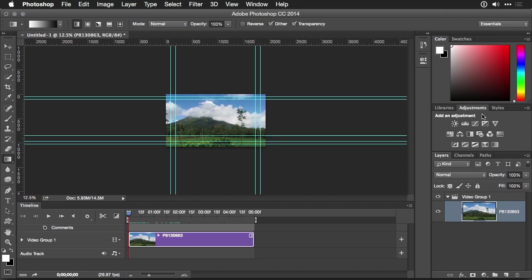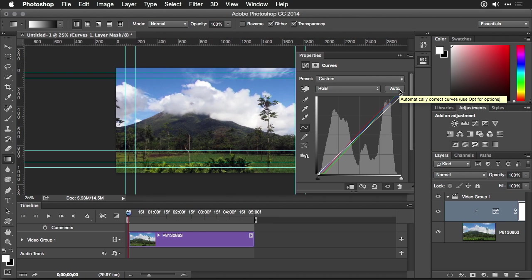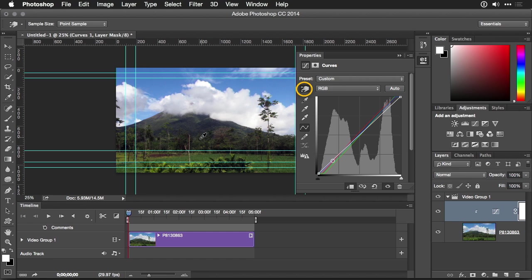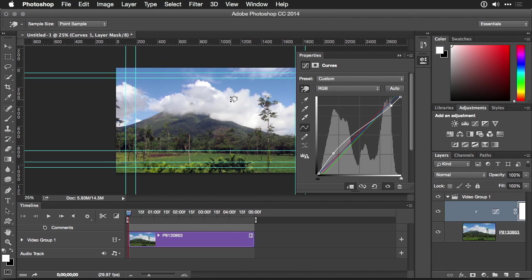You can now take advantage of any of the adjustment layers. This includes the ability to add a curves adjustment, using Auto. Zoom in there a little bit. And with the On Image tool, we'll just lift slightly to bring out the volcano a bit, while recovering some of the highlights on top.